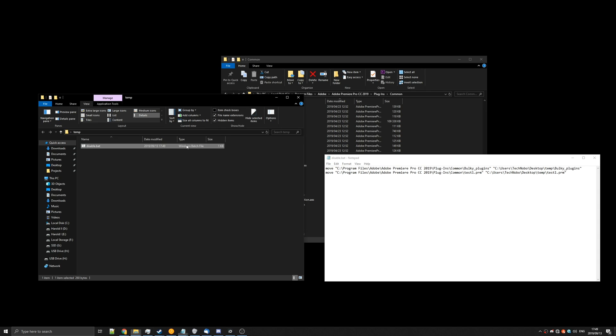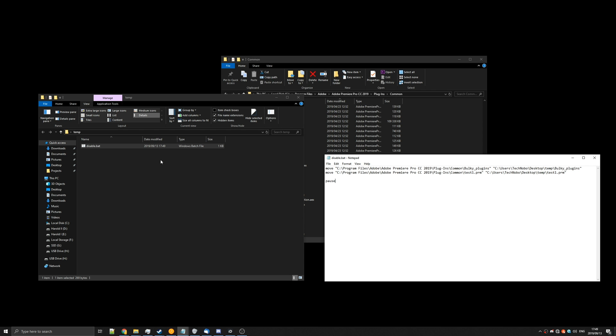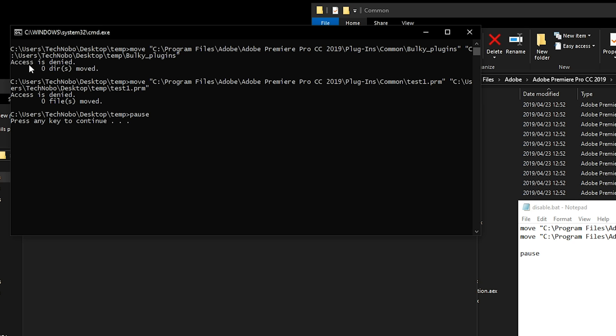Now if you notice when we run disable.bat, it quickly opens up and then disappears. So let's make a new line here and just type in pause. Save it once again and run it and you'll see access is denied.